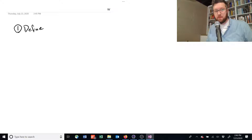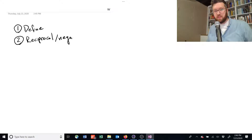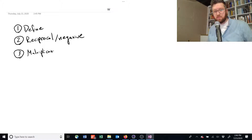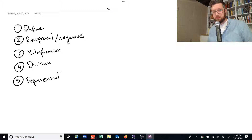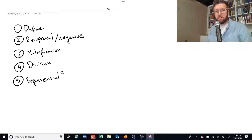We're going to define them. We're going to talk about the reciprocal, or how you deal with negative exponents. We're going to talk about multiplication of exponentiated terms. We'll talk about division. And we'll also talk about taking the exponential of an exponential — so an exponential squared. That little squared term tells us we're talking about exponents.